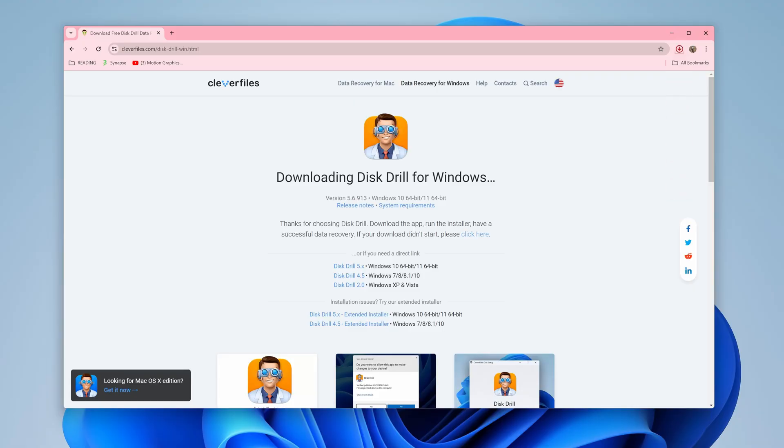I'll be providing a link down below in the description where you can download and install Disk Drill for free. Here's how you can recover files and data from an external hard drive with the parameter is not correct error. First, download and install Disk Drill from the link in the description.